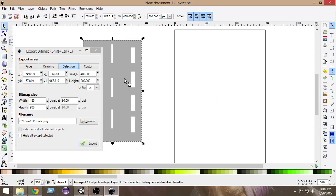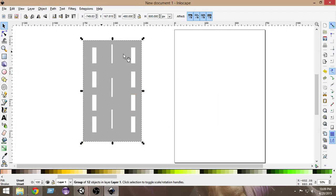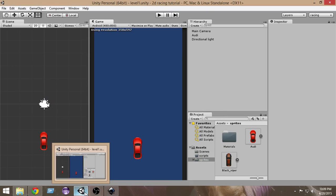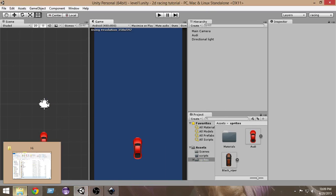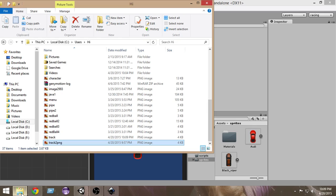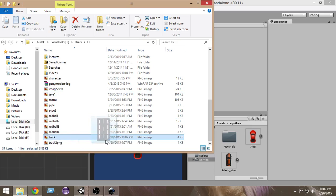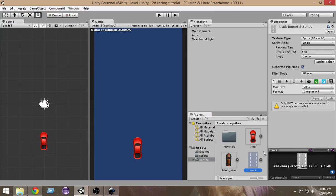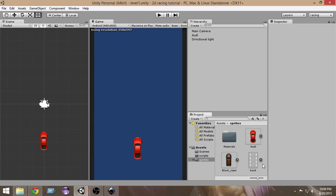Now it has exported and saved somewhere. I'm gonna import it into our Unity project. It has been saved here in the track. From here I'm gonna select the track and drag it inside the Sprites folder. I have dragged it inside the Sprites folder.